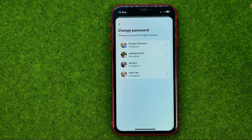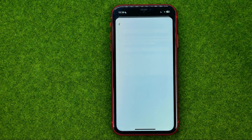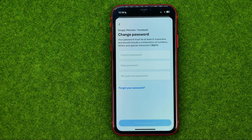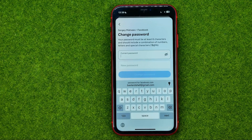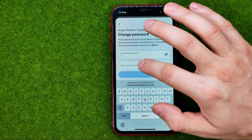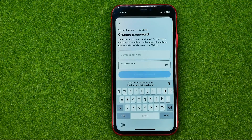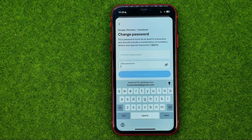On the next step, select your Facebook account — that's where you can change your Facebook password. Tap the first text field and enter your current password, and after that you can tap to create a new password for your profile.